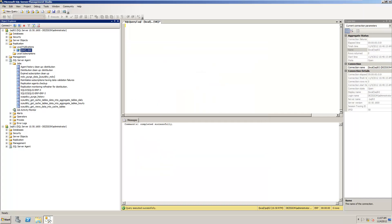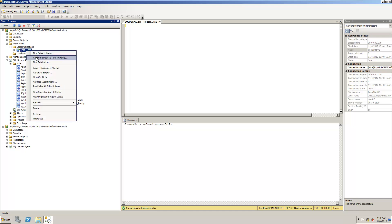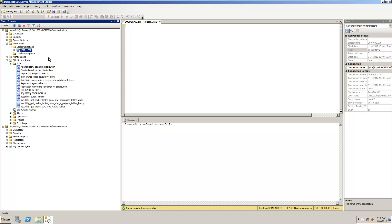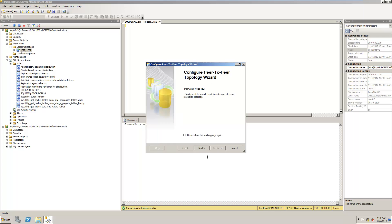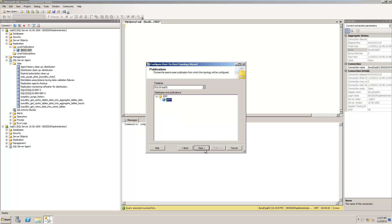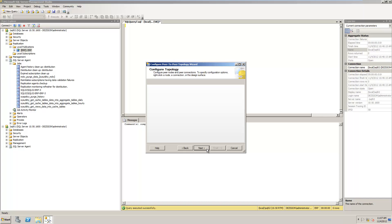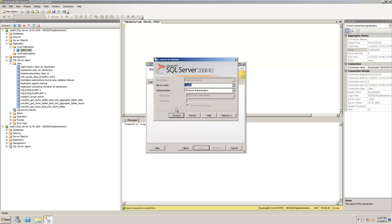So what I do now is that I will right-click here again and then I will configure peer-to-peer topology. This is a nice little user interface. I really like that. But I say that the publication is ERP. Click next. Then I get the screen. I right-click and I add a new peer node. And I look at my Instance 2.